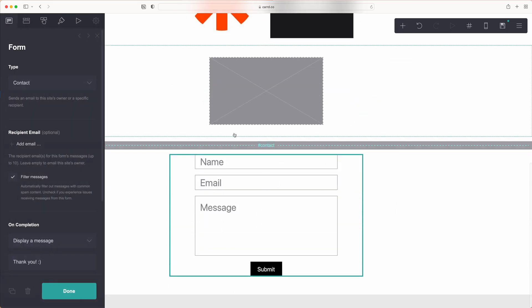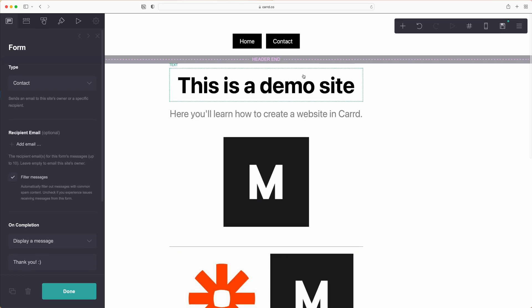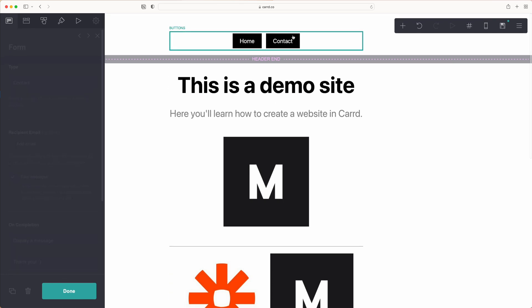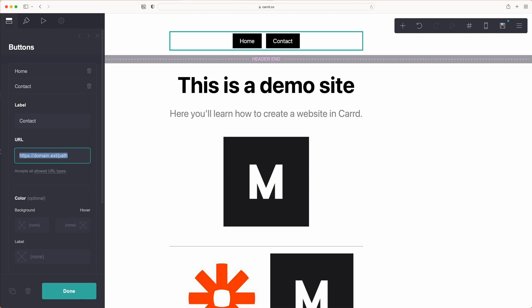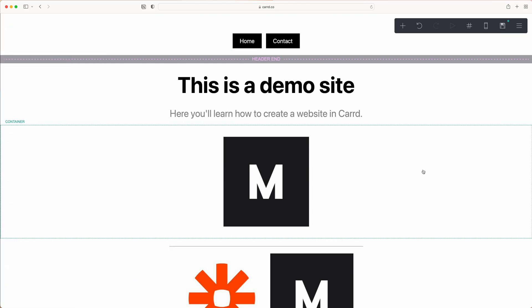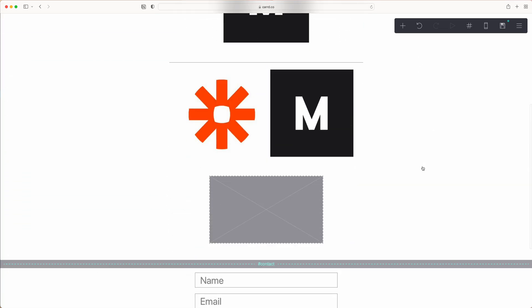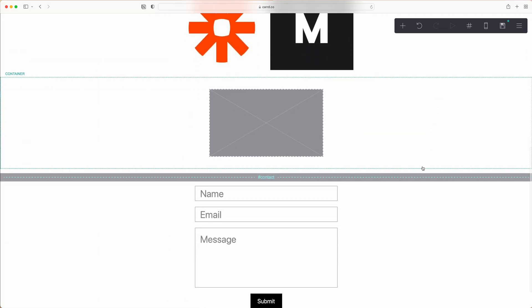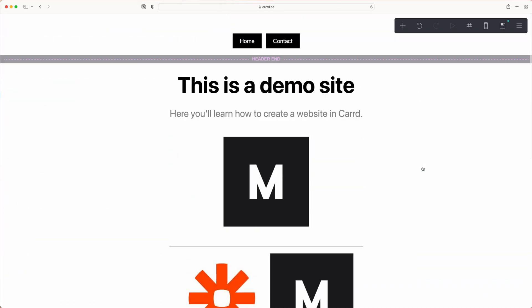Just be sure that when you do this, you are adjusting your contact button to be your section so that that will connect to that site. That is how you build out sections in Carrd.